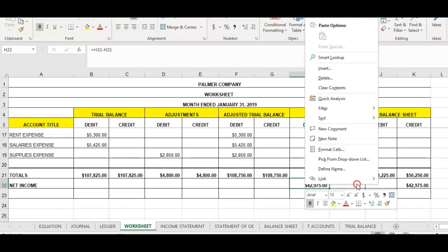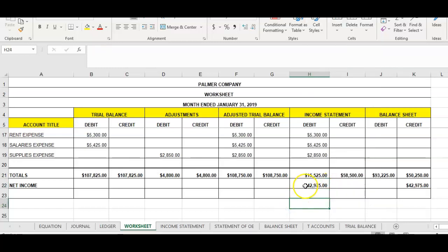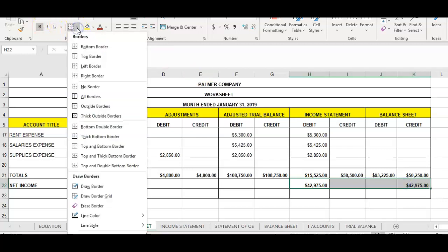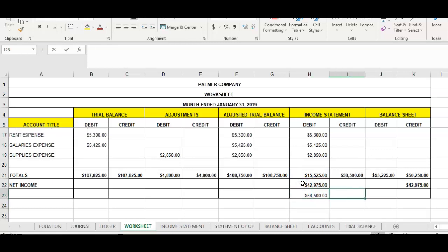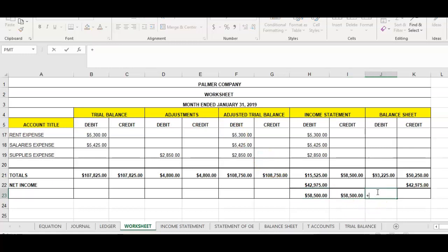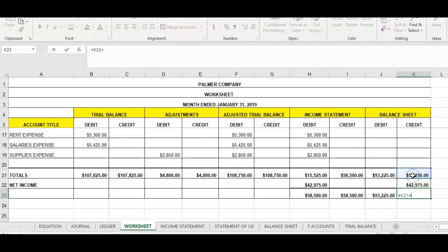Now I want to total again to make sure these last two sections are in balance. For the income statement, I'm going to add the two amounts on the debit side — they total fifty-eight thousand five hundred — and bring down the amount from the credit side; now my income statement is in balance. For the balance sheet, I'll bring down ninety-three thousand two twenty-five on the credit side, then add fifty thousand two fifty plus forty-two thousand nine seventy-five, and there we are — now in balance.